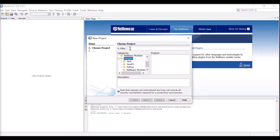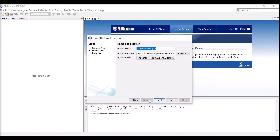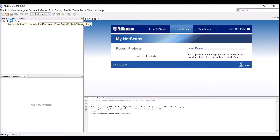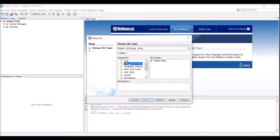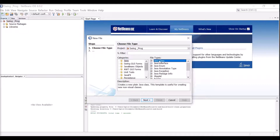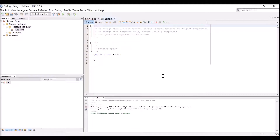You can start with a new project. It is going to be a Java project, a GUI form example. I am naming it 'swing programs', then click Finish. Now I will add a new file which is going to be a Swing GUI form. I will go with a simple Java class, and give the class name as 'Fact', then Finish.